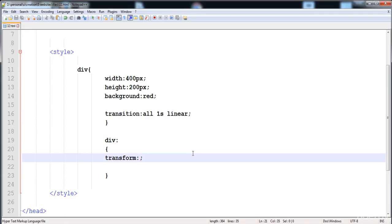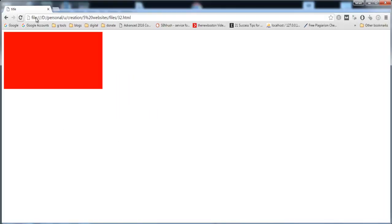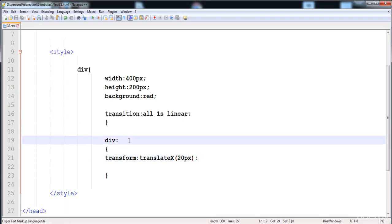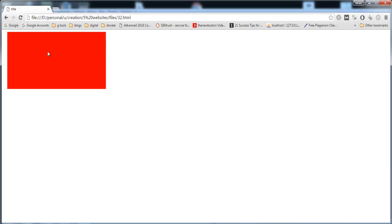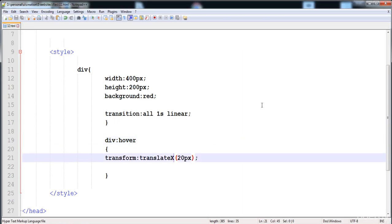The first function in transform is translate. The translate function moves an element from its current position to a given position according to the given parameter. Here we'll use translateX with 20 pixels on the x-axis, so the div moves 20 pixels in the x-axis when hovered.